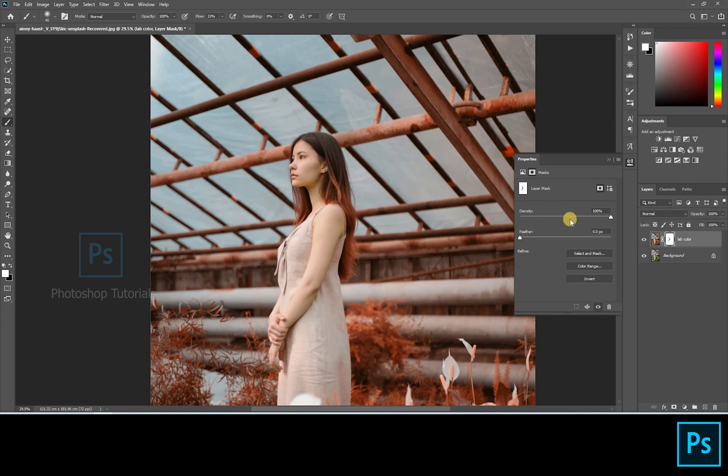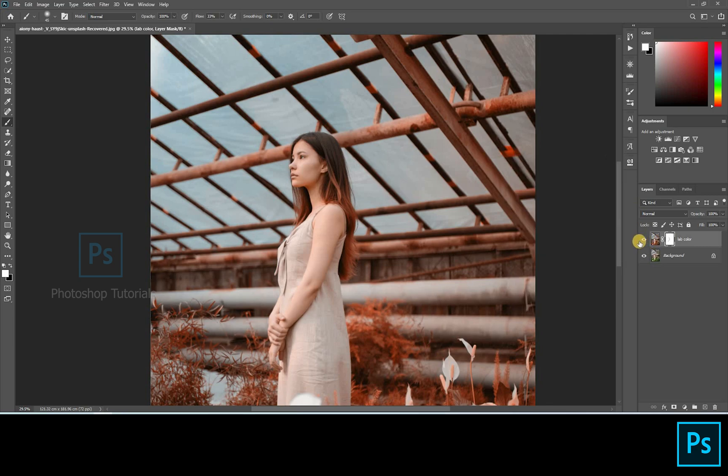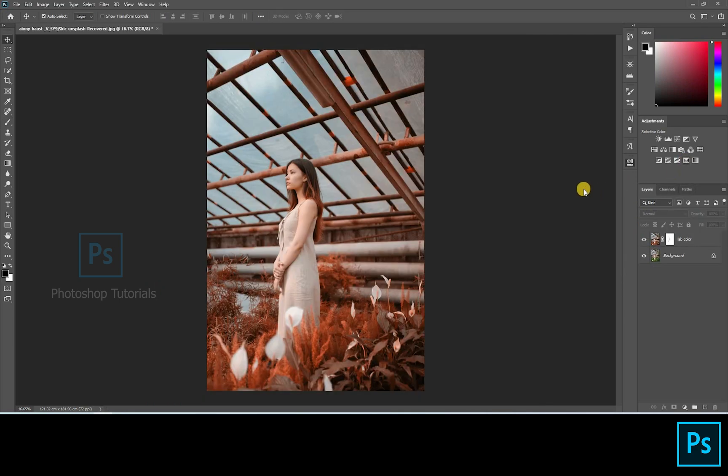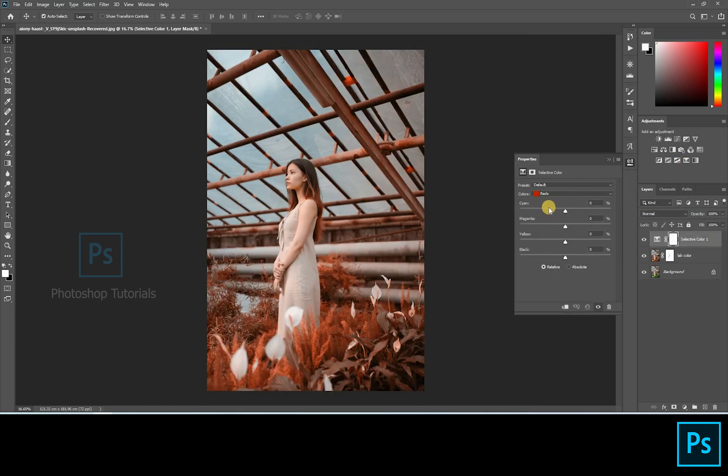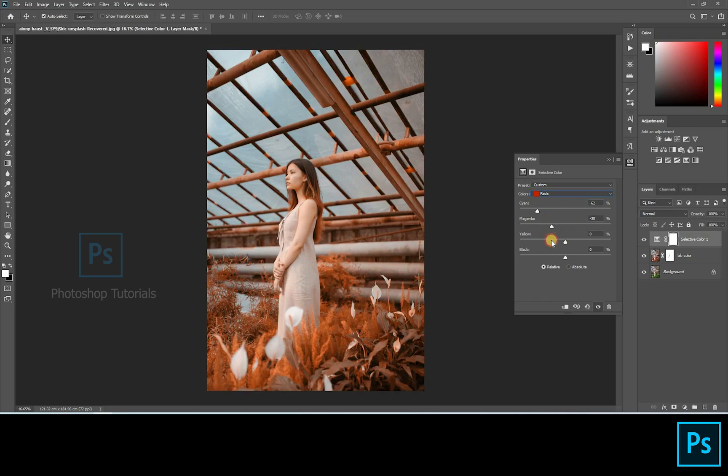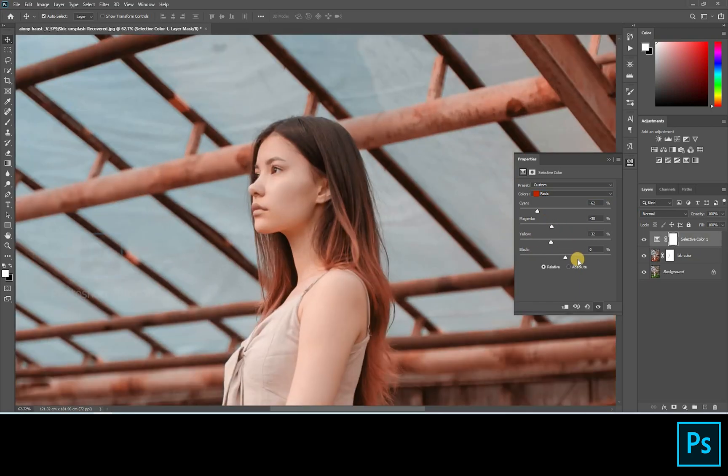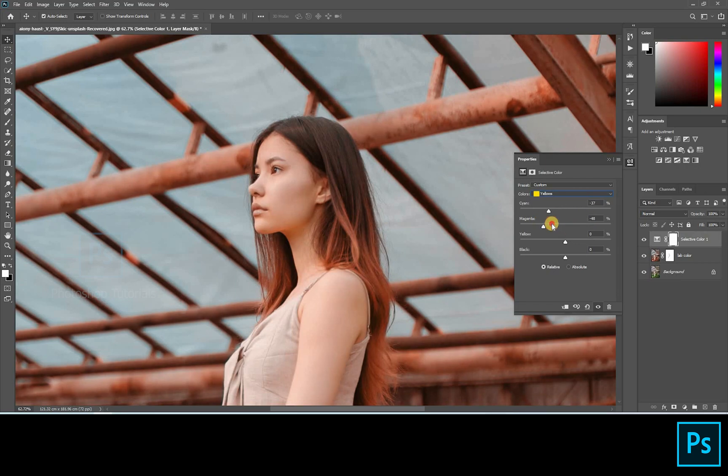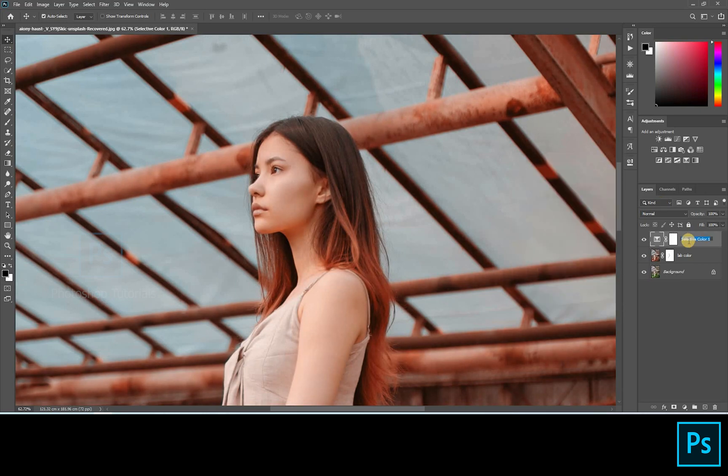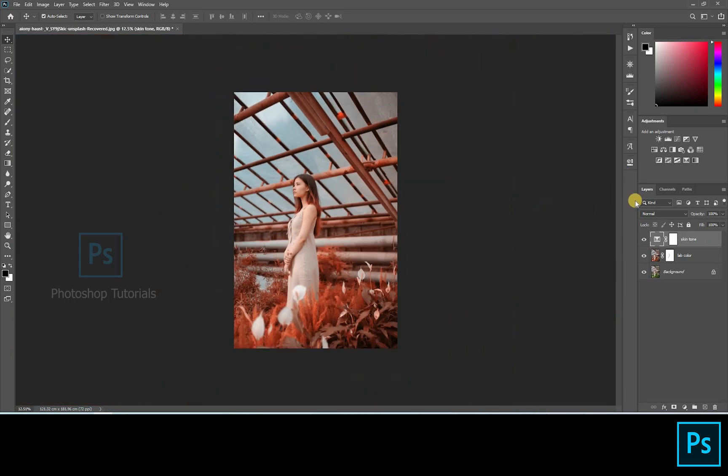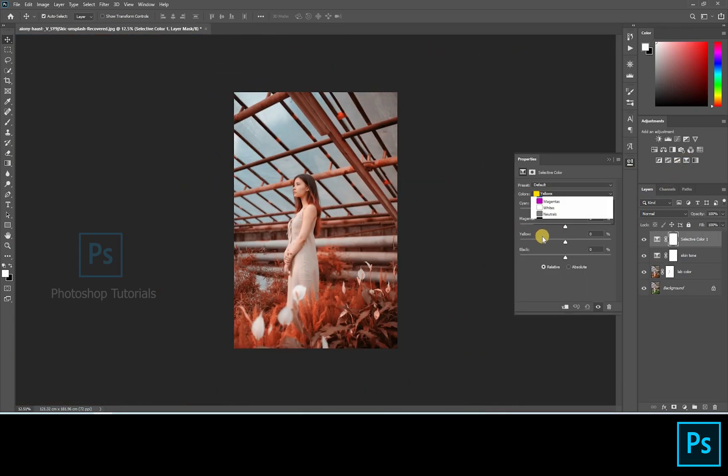Decreasing the density of the layer mask to look natural. This is fine. Let's tone up the skin. Open a new Selective Colors adjustment layer, adjusting the reds and yellows to tone up the skin. Let's change the white to blue shade. Open a new Selective Colors adjustment layer and adjusting the whites.